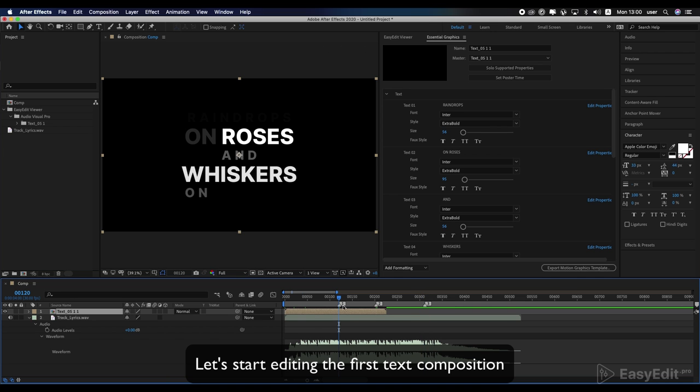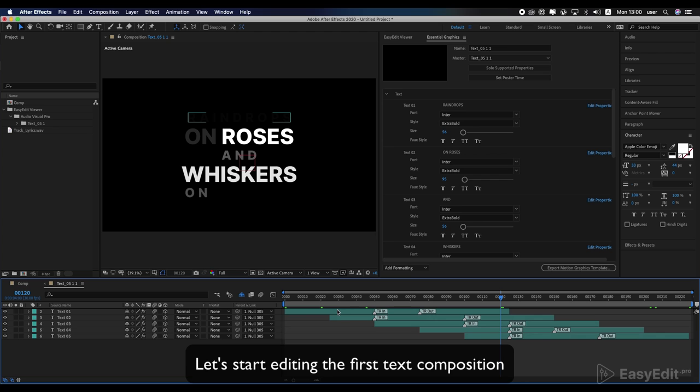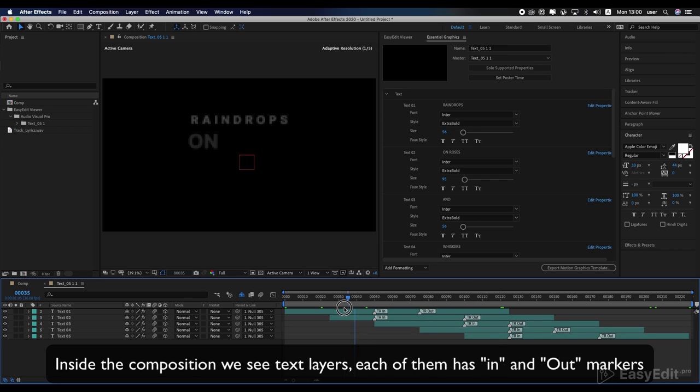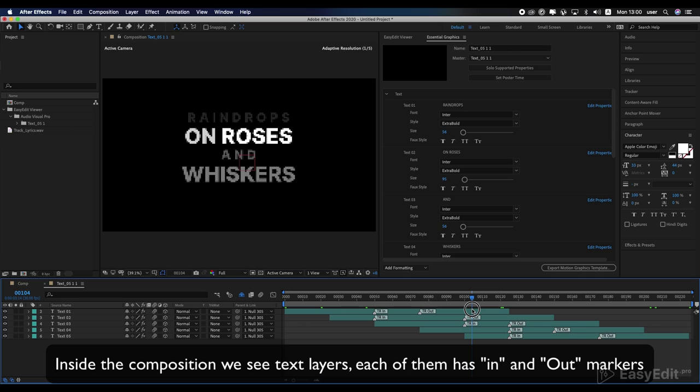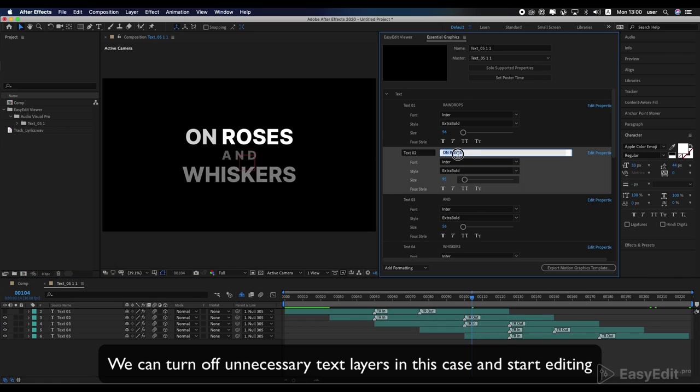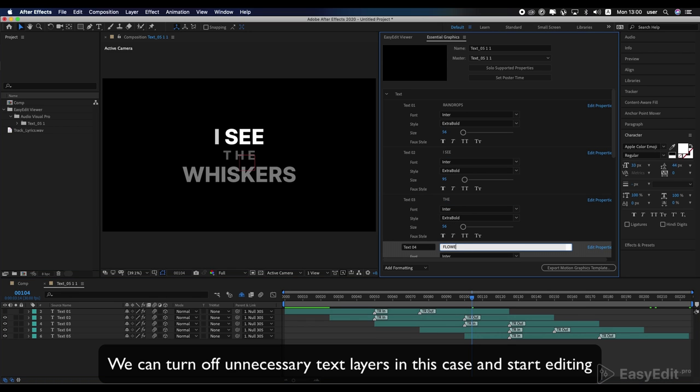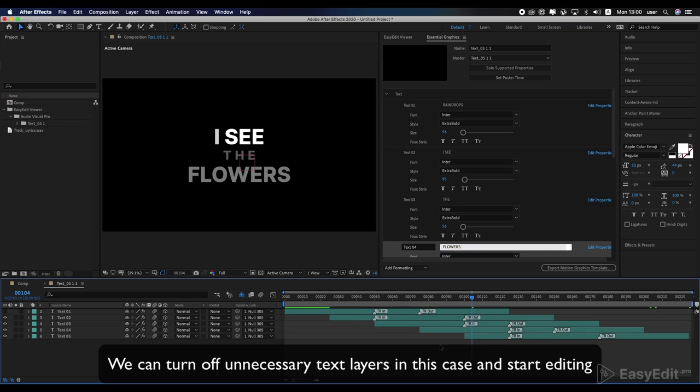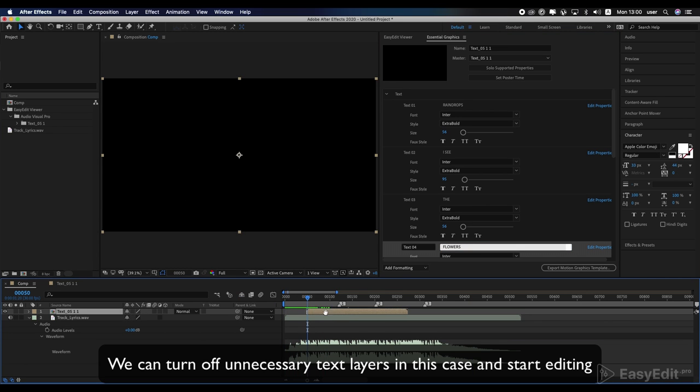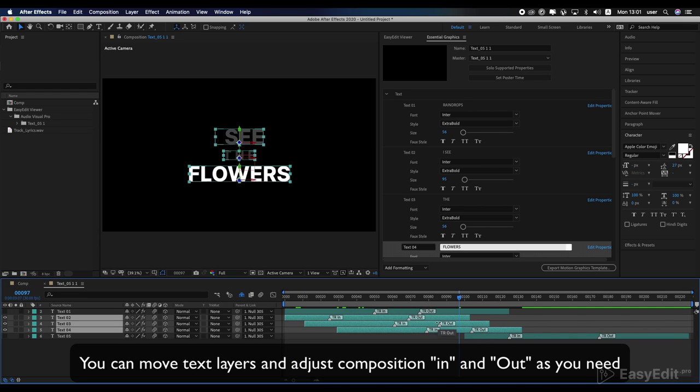Let's start editing the first text composition. Inside the composition we see text layers, each of them has in and out markers. We can turn off unnecessary text layers and start editing. You can move text layers and adjust composition in and out as you need.